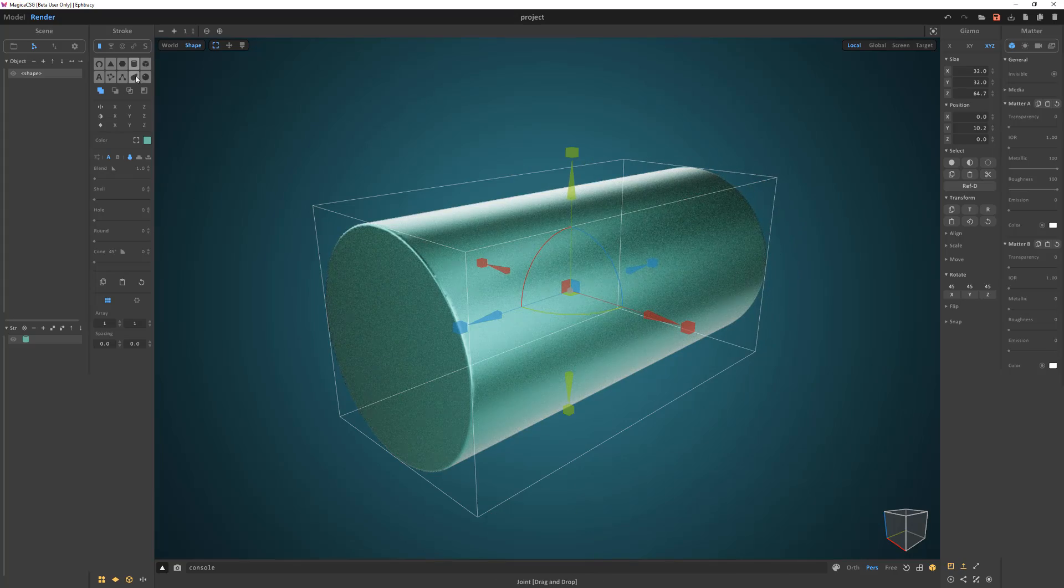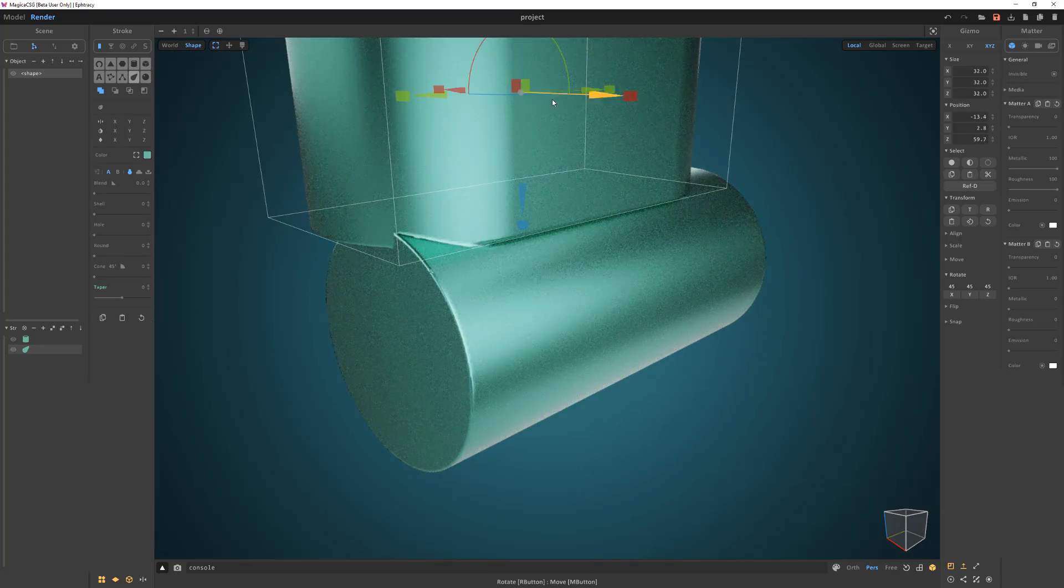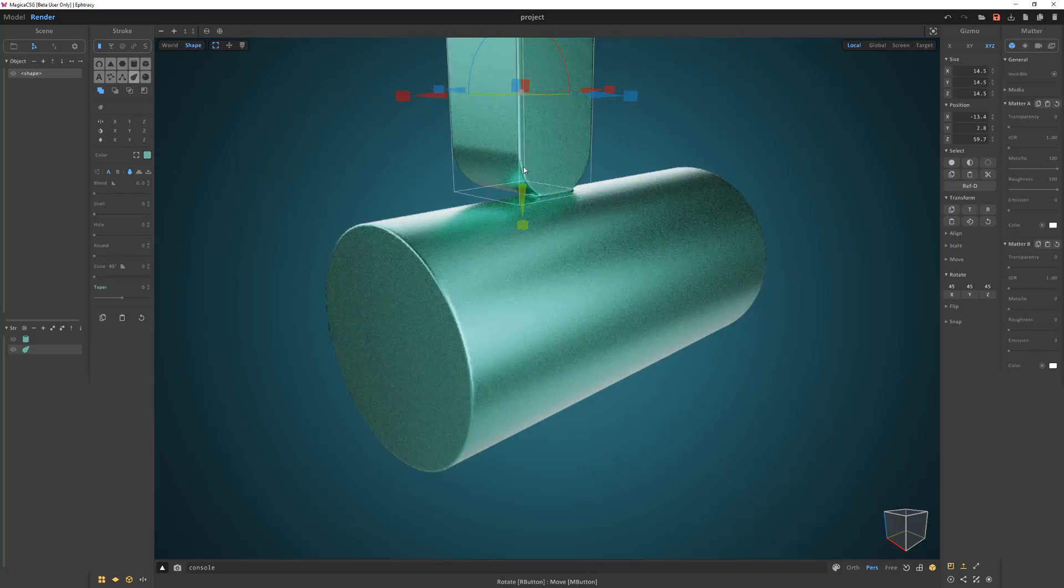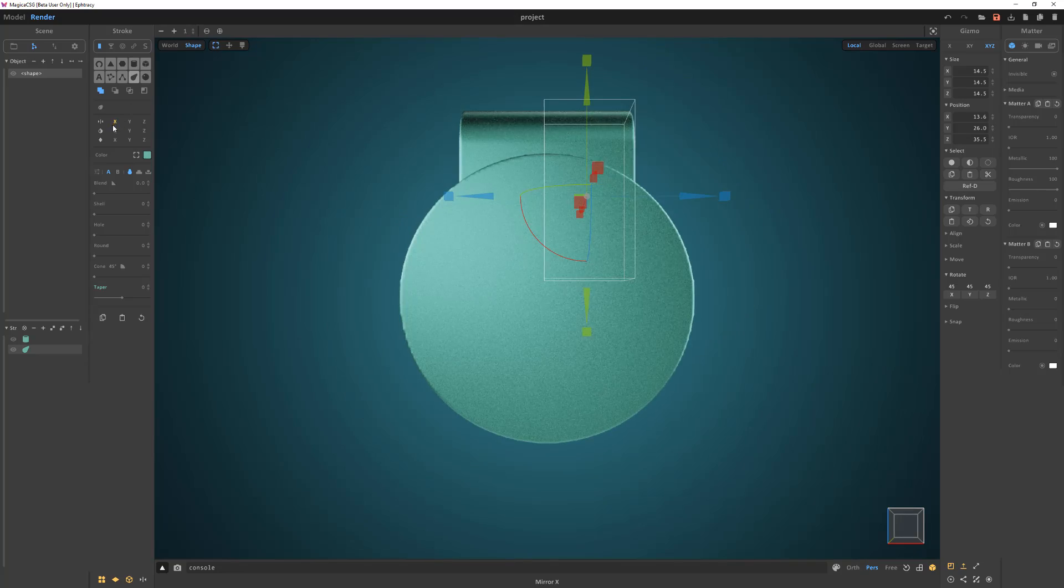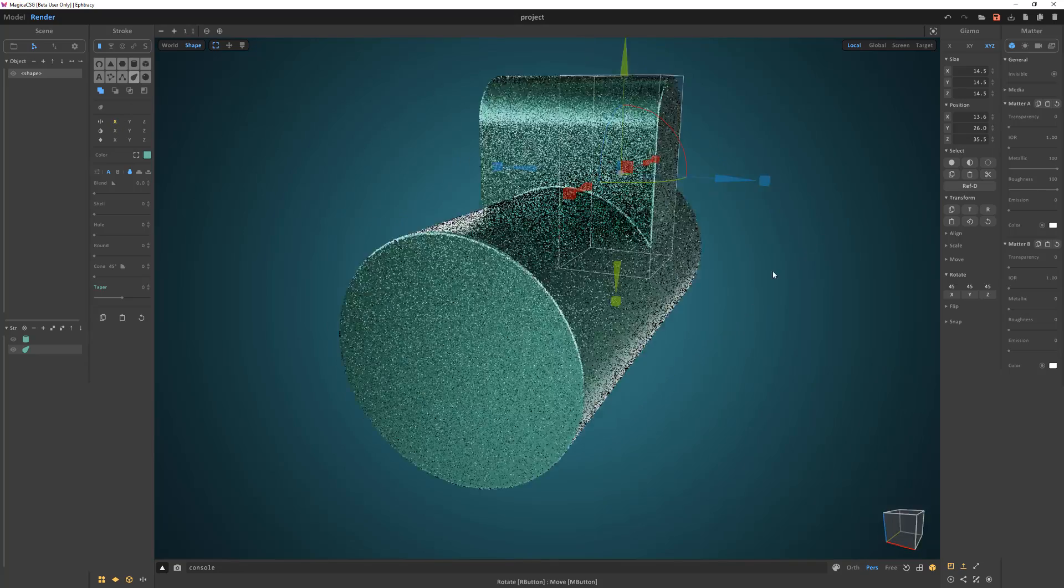Add a joint stroke. Rotate, scale, and move it into place. Then enable mirror on the X axis.